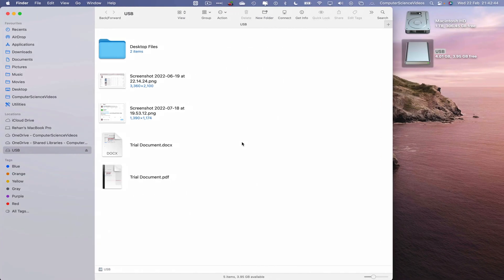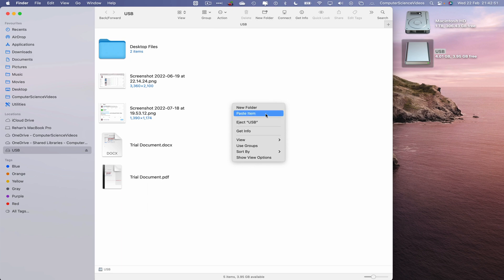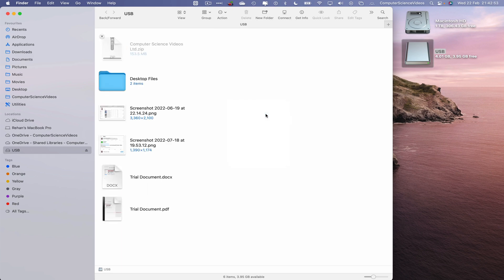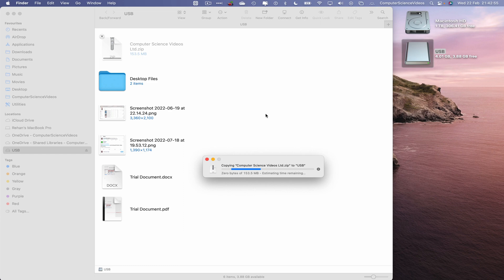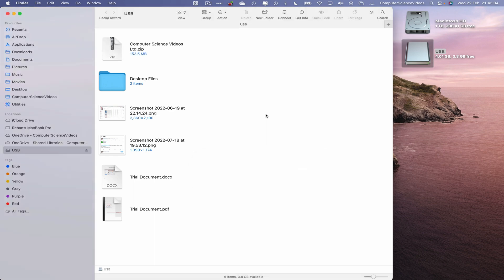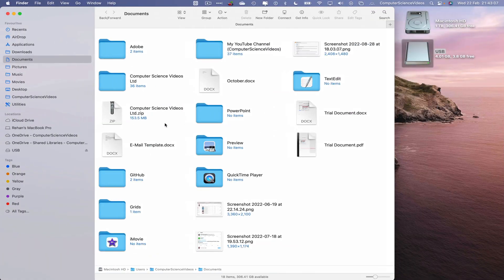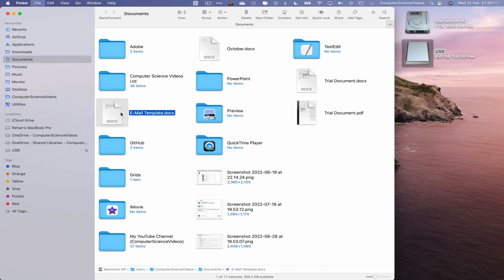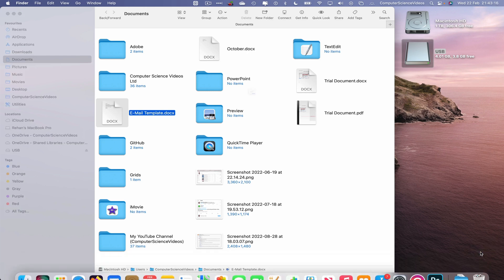Go to the next desktop and within the Finder window of the USB flash drive, right-click and paste the item. We are copying and pasting the zip file to the USB flash drive — done within five to ten seconds. We can now delete the zip file from our main Finder window using Command+Delete, which removes the zip but not the original folder.